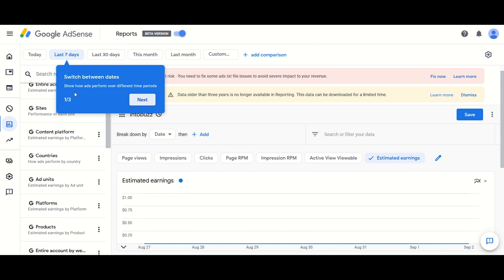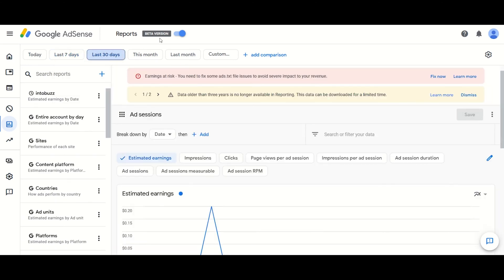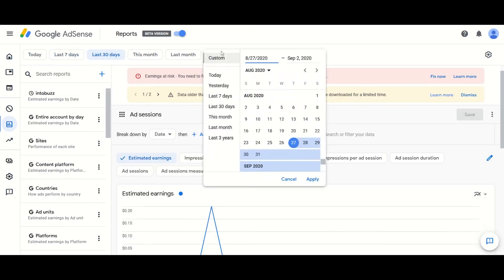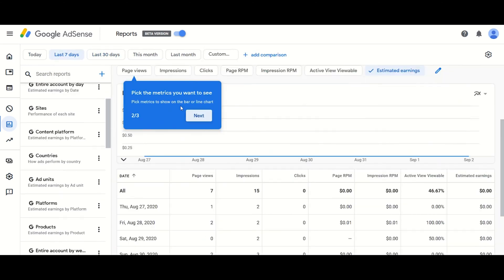In this video, as you can see on the screen, it is now easier to switch and maneuver between days of reports like 7 days, 30 days, this month, last month, and the custom date range. Google keeps rolling out updates of most of its products and AdSense is not left out.